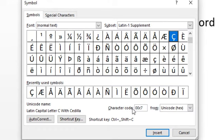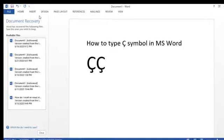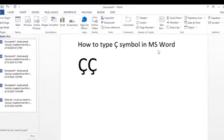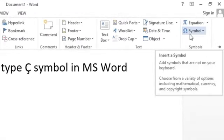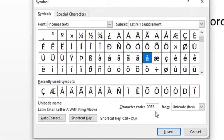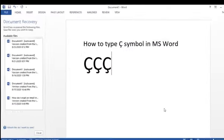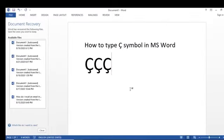So it's very simple. Click on Insert, click on Symbol, click on More Symbol, type character code W0C7, click on Insert, and click Close. Very simple and easy method. Thank you for watching my video — please subscribe to my channel.